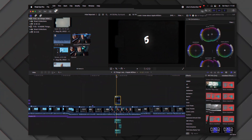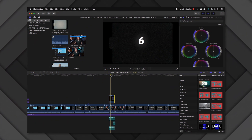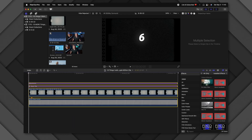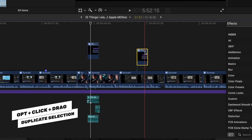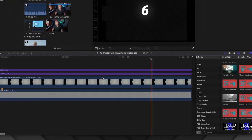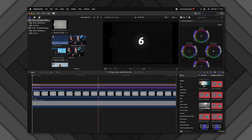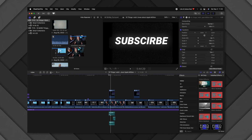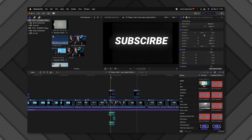This next tip also has to do with compound clips. I have a compound clip with a basic graphic. If I Option+click and drag to duplicate that layer, I now have two compound clips. But if I make a change inside one — say, changing text to 'subscribe' — it's going to affect both of them. Sometimes you just want to copy the compound clip without having changes in one affect the other.